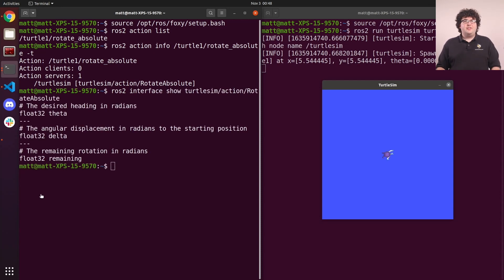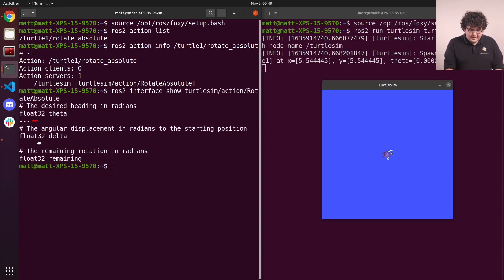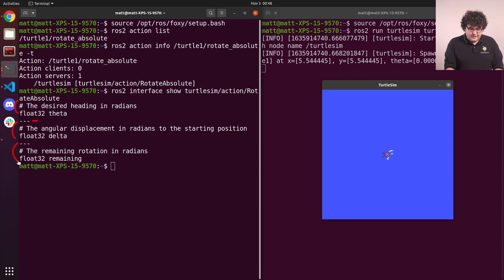We can inspect that type as usual with the interface show command. Action definitions are divided into three messages, separated by these triple dash lines. The first section is the goal, the second section is the response, and the final section is the feedback message.